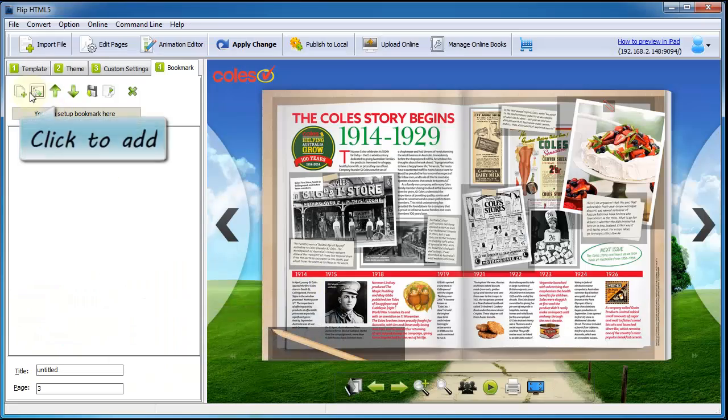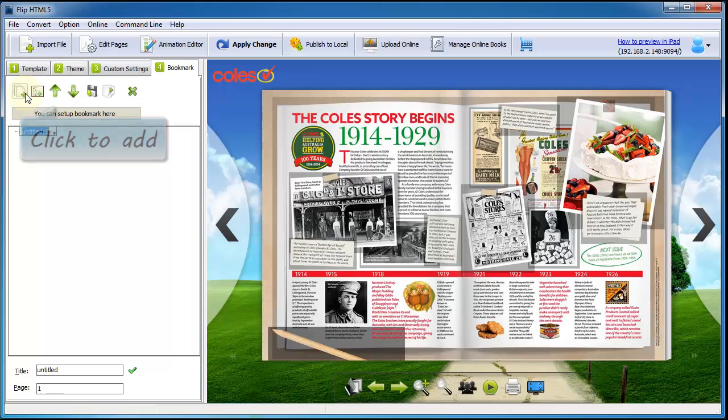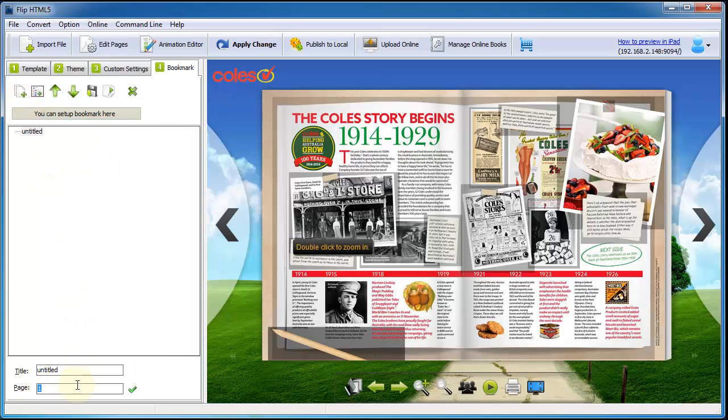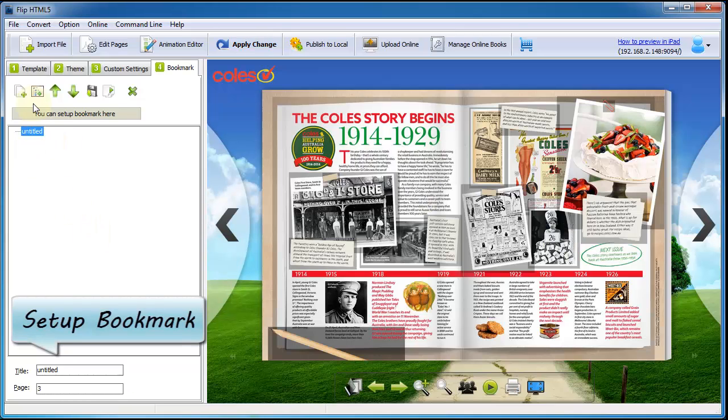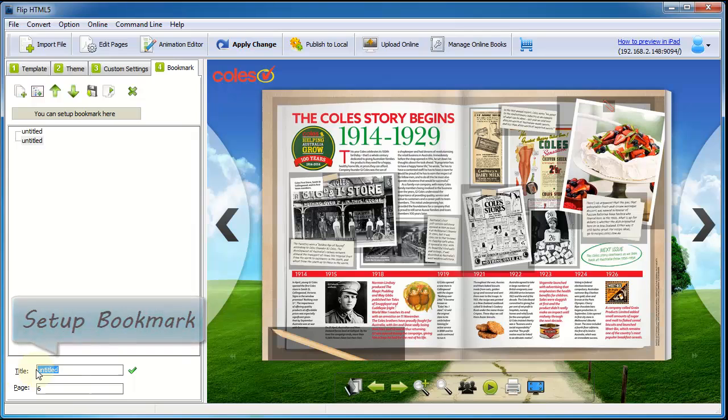Then can I build your bookmark for flip book? Of course you can. Move to bookmark window, select a page and then click plus button to set up bookmark, just like the tutorial shows.